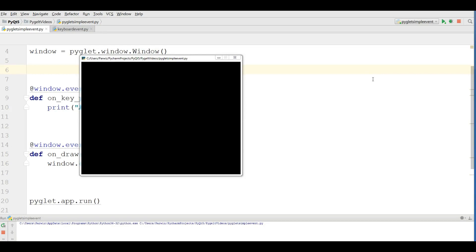Hello friends, I am Parwaze and this is our ninth video in Pyglet library for multimedia applications and game development.